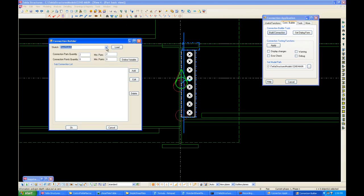Let's call our connection Shear Plate Control. And for the connection parts, the maximum part we'll call it 2, and the minimum we'll call it 2 as well. Because we need at least two parts in order to make a connection, and we'll just use two parts in this case. For the connection points, we don't need to select any points for this type of connection, so we'll leave it at 0.